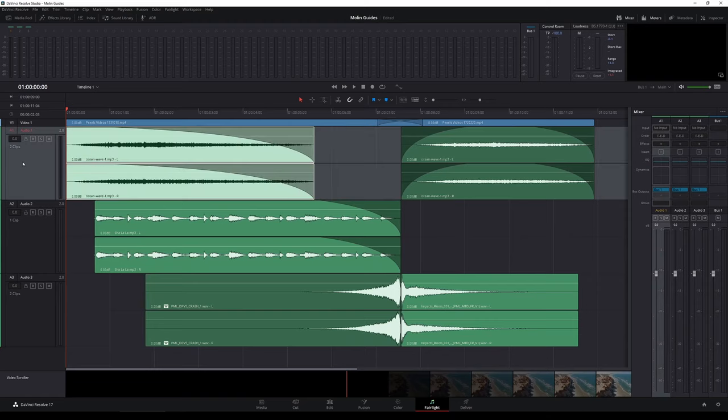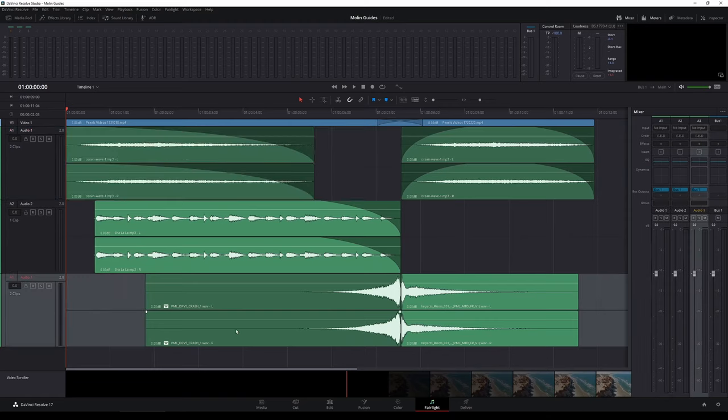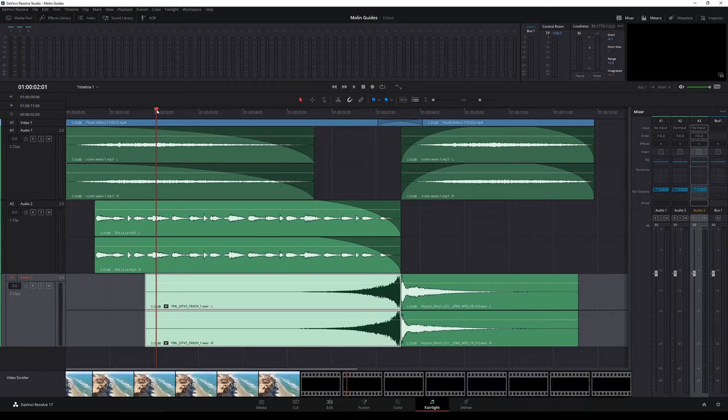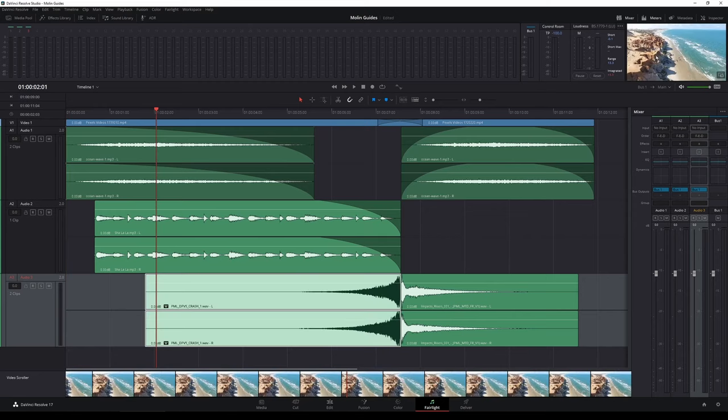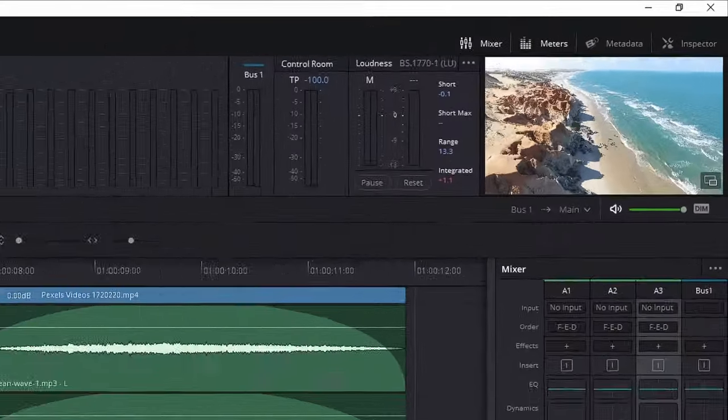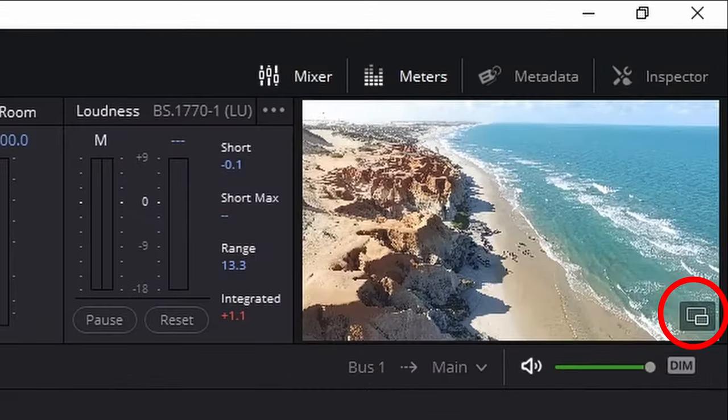We also have a video preview window right here on the top right side, which you can increase the size or move it to the other screen if you have. You can move that screen to other places by clicking this icon.